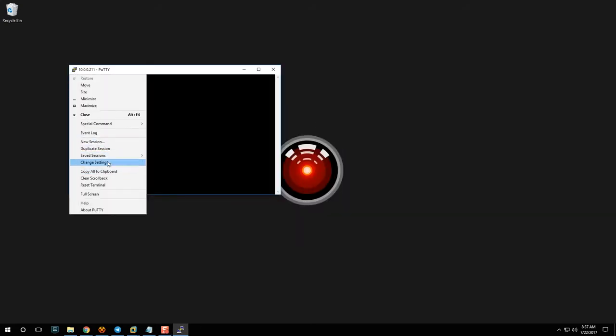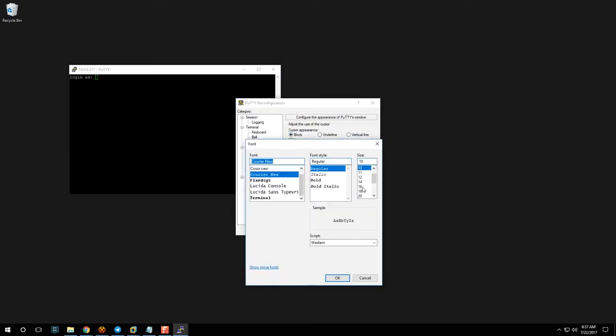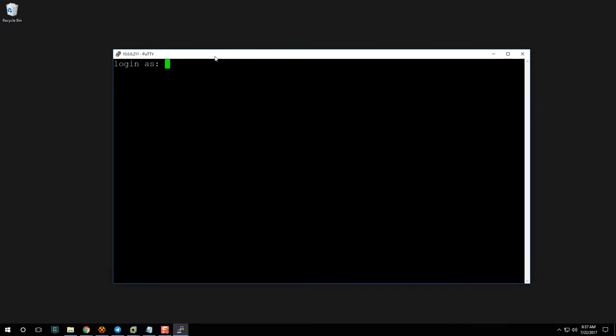When you first connect to your server, you'll get a prompt asking if you want to accept the signature associated with the hostname's key — just hit Yes. It happens every time you make an initial connection, so don't worry about it. Now we're at the login prompt, so go ahead and log in with your credentials.